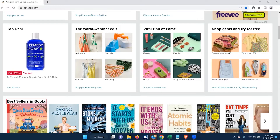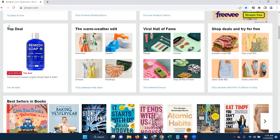'Best Sellers in Books, heading level two. List of 30 items. Link graphic Little Blue Truck's Valentine: A Valentine's Day book for kids. Link graphic Baking Yesteryear: The Best Recipes from the 1900s to the 1980s.' Again, a list of books — appropriate content under the heading.